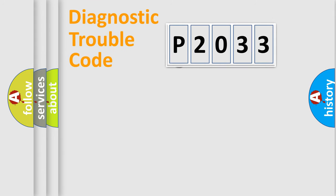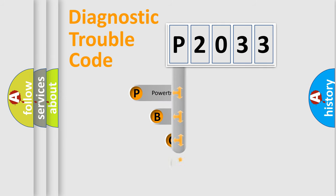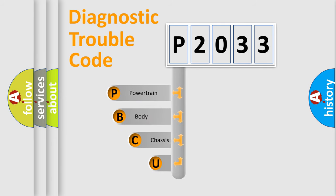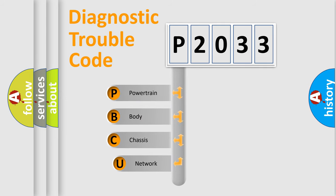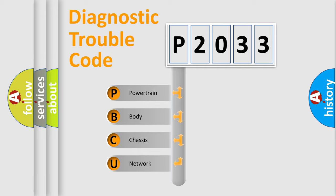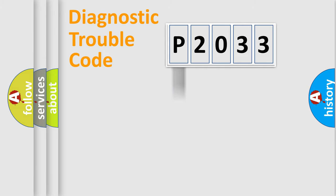First, let's look at the history of diagnostic fault code composition according to the OBD2 protocol, which is unified for all automakers since 2000. We divide the electric system of automobile into four basic units: Powertrain, Body, Chassis, and Network.